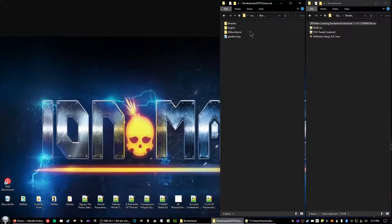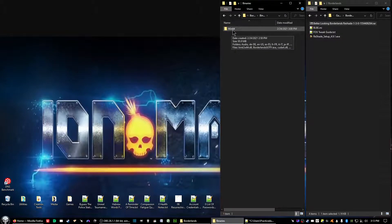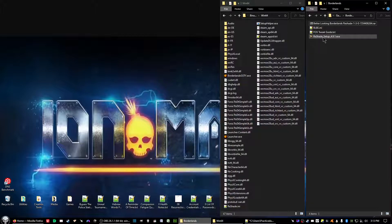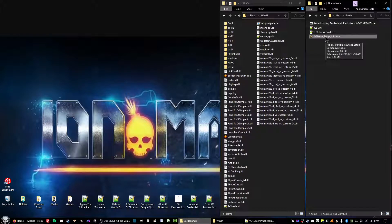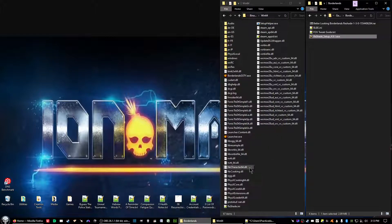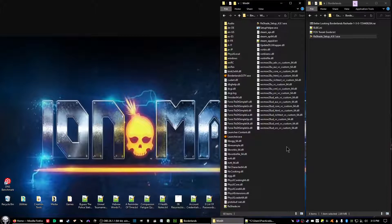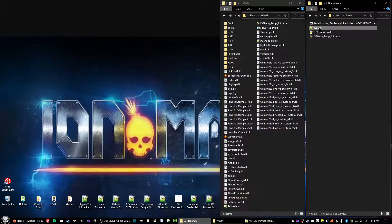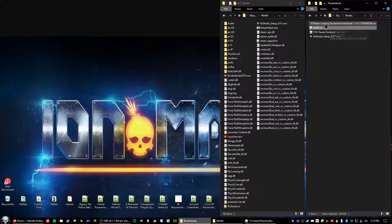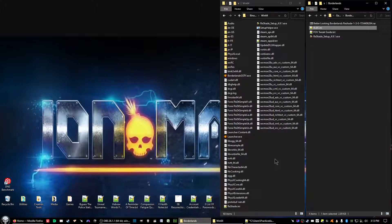Then we want to go to binaries Win64. Now click on copy over Reshade setup executable file and paste it into here. Then copy the blbe.ini file after you have unzipped the Better Looking Borderlands Reshade file and paste it also into here.